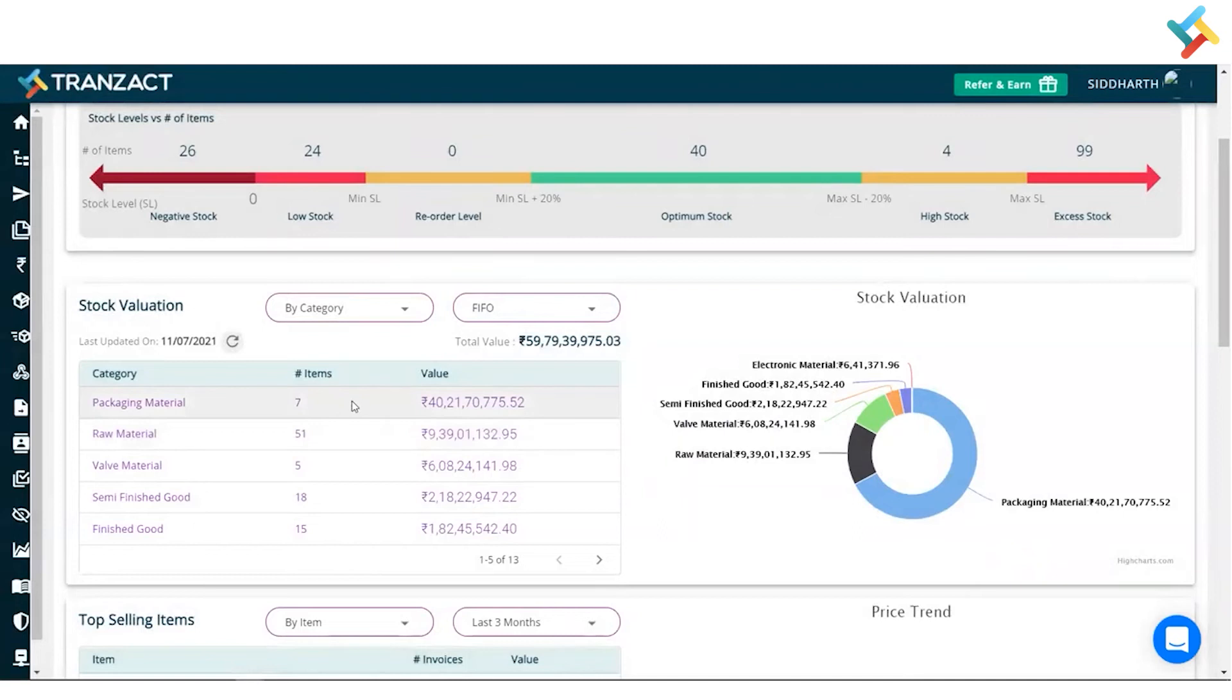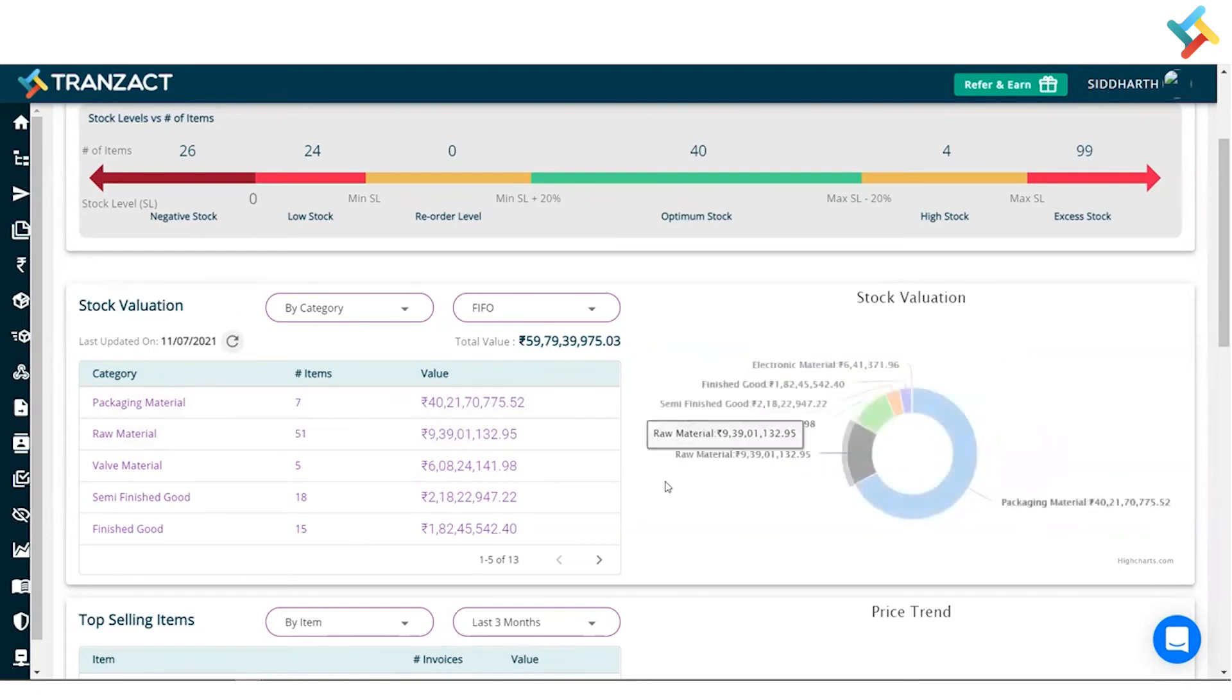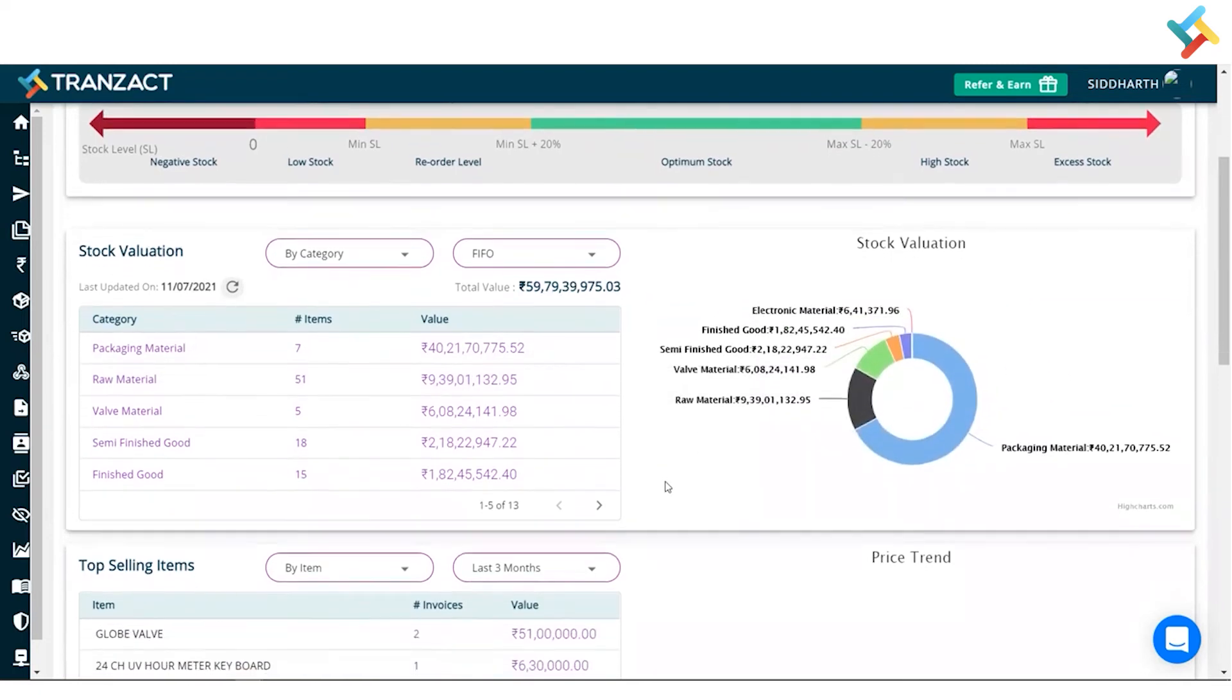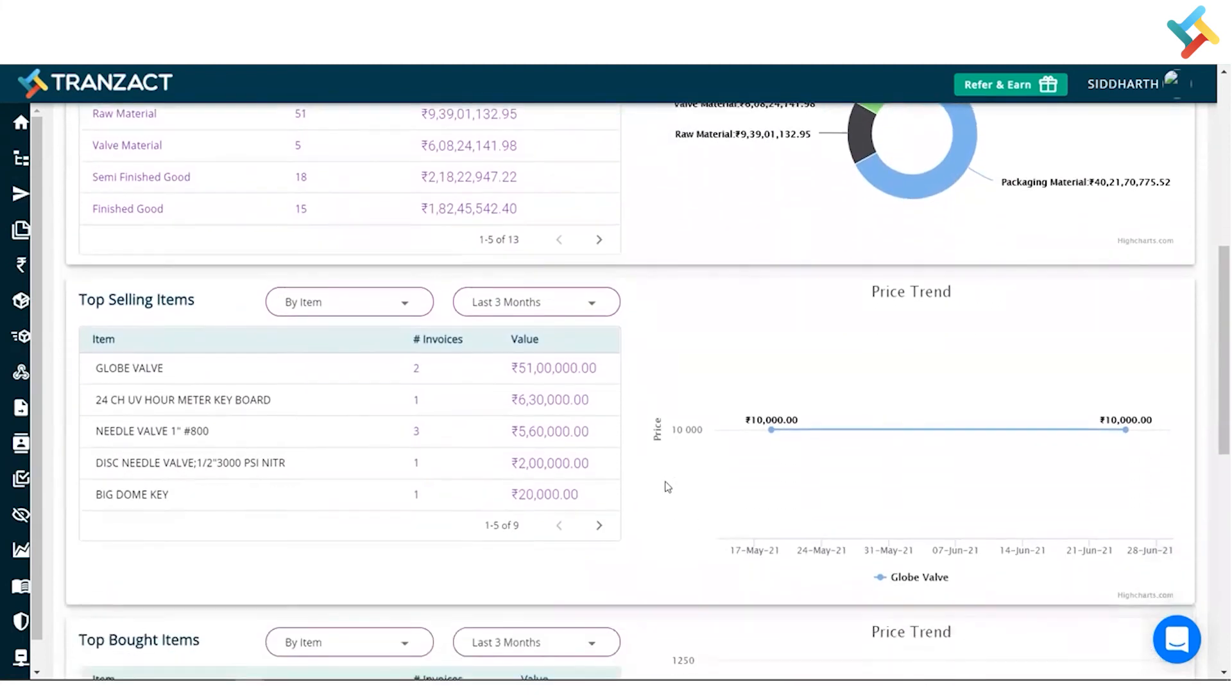Now here it will give you the entire visibility—like exactly in packaging material, how many items I have and what is the valuation of it. Same goes here with the graph, so it gives you the entire visibility.